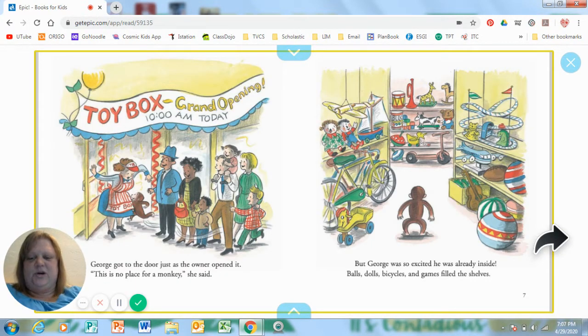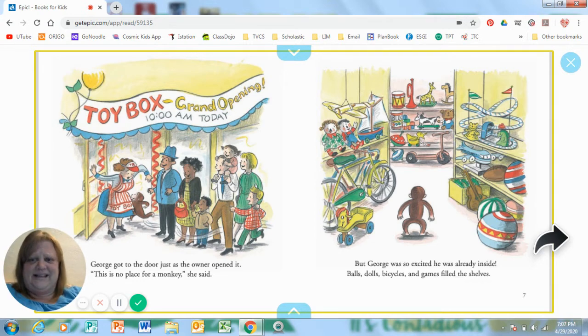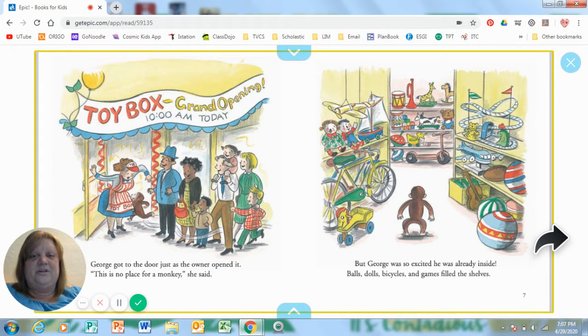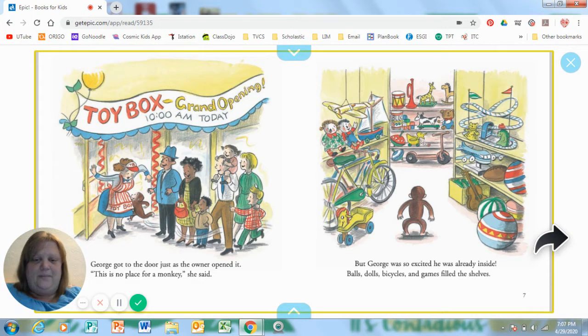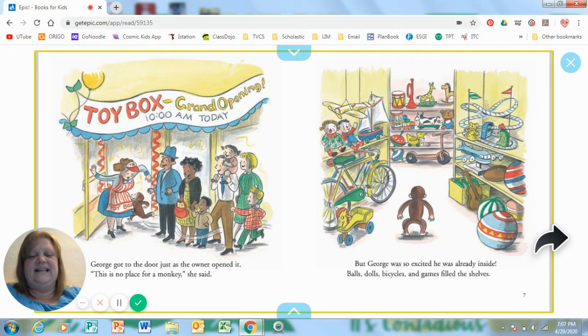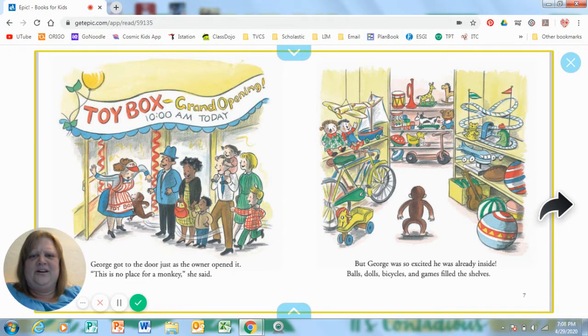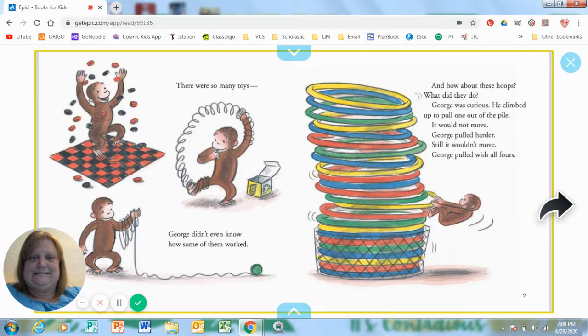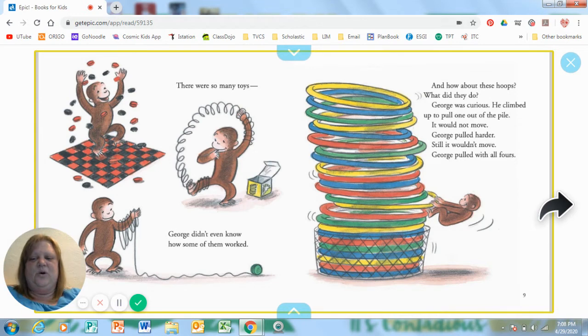George got to the door just as the owner opened it. This is no place for a monkey, he said. But George was so excited that he was already inside. Balls and dolls and bicycles and games filled the shelves. Where is the man with the yellow hat? Oh, I sense trouble coming. There were so many toys. George didn't even know how some of them worked.